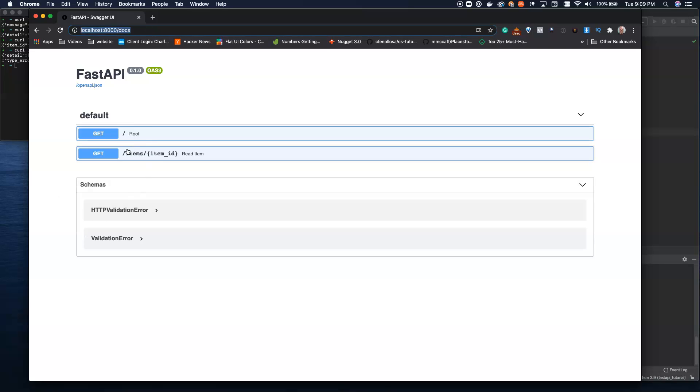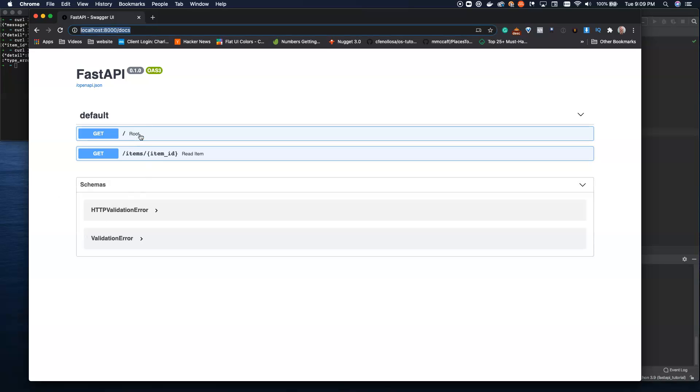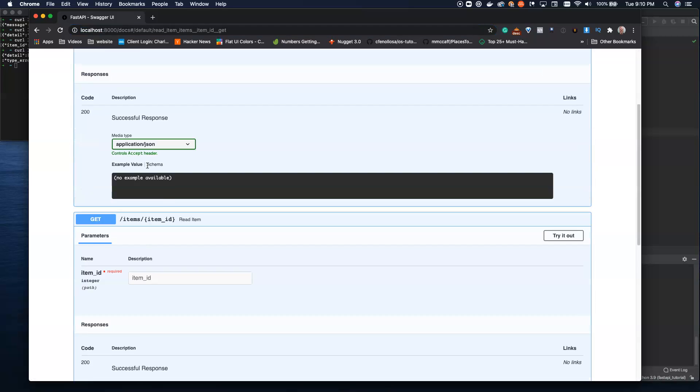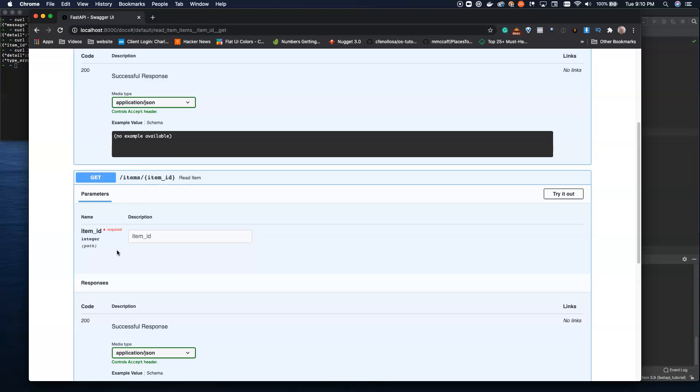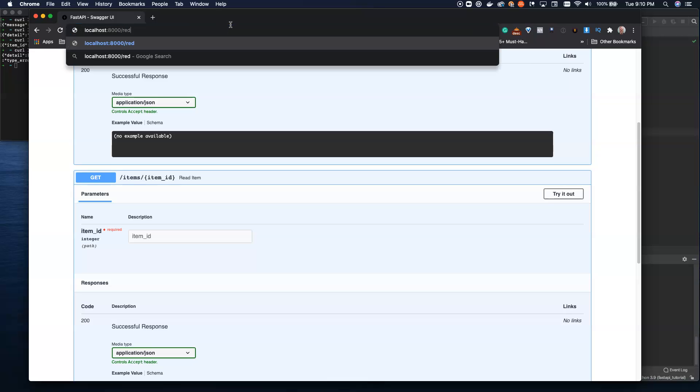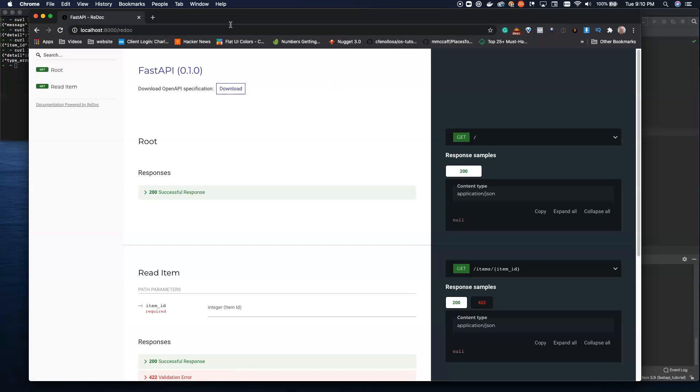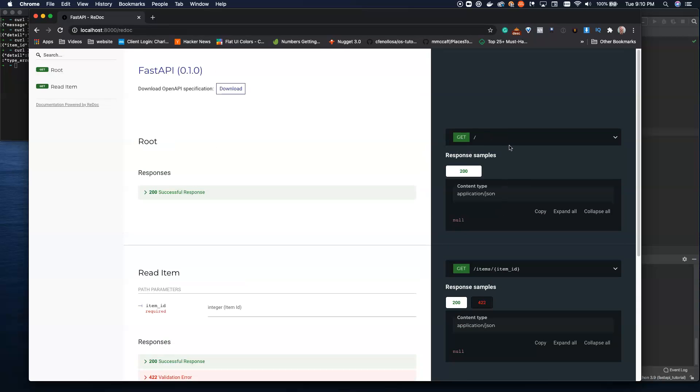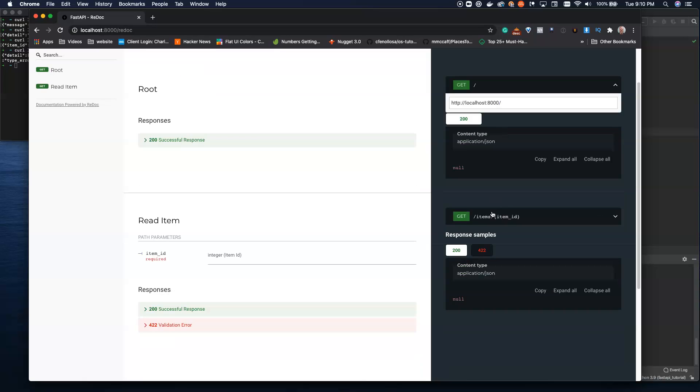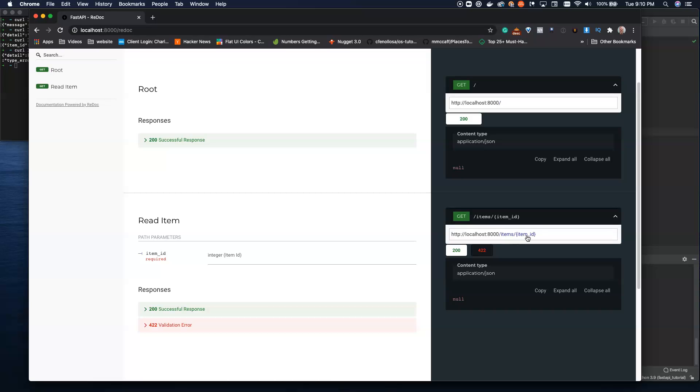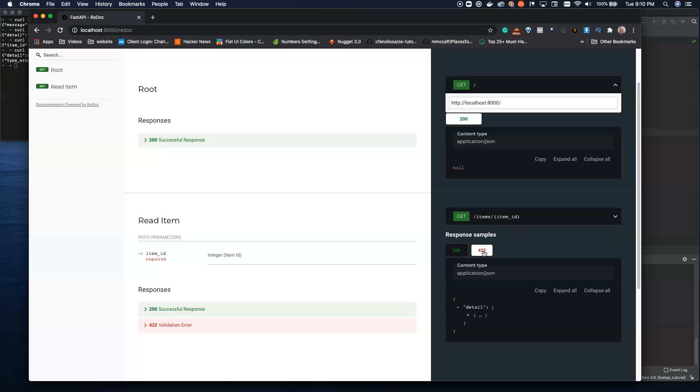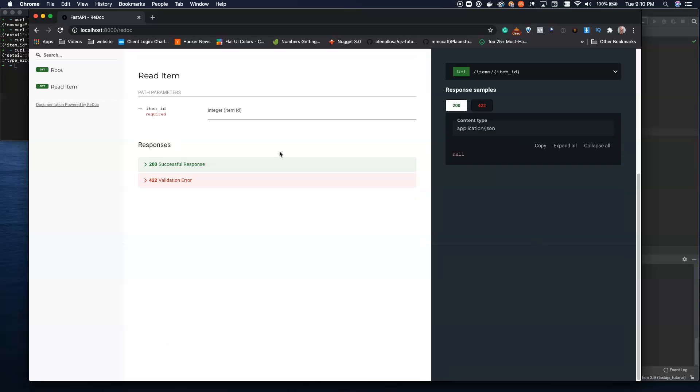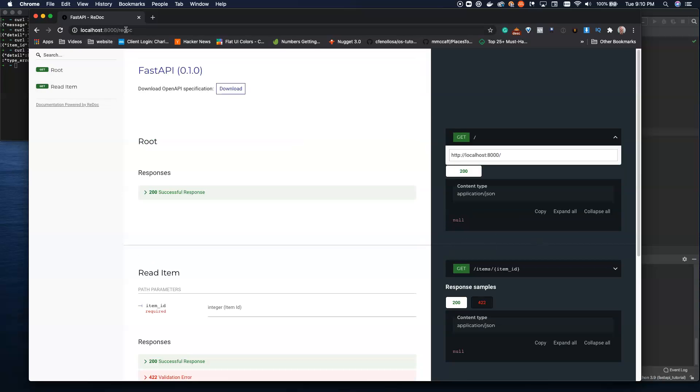But if you don't like swagger, it also comes with, out of the box, without any additional configuration, ReDoc. So you can come into ReDoc. You can see this looks like a lot of websites that you see now on the internet. You can see this is the get endpoint, and this is items with item ID endpoint. You can see the sample responses: 422 or 200. This is exactly what we saw in our terminal over here. These are the things that we expect to see. And so this is ReDoc.